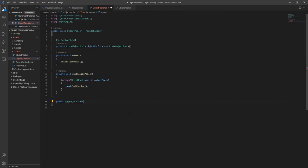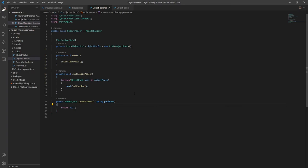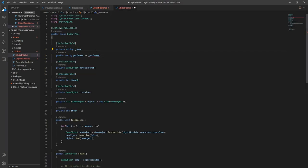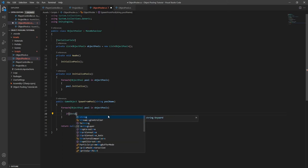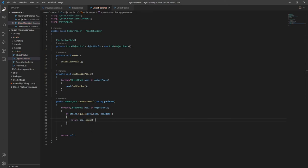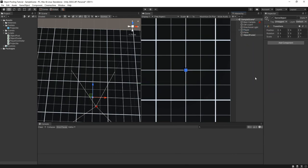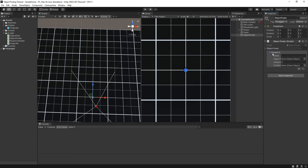Now we can add the spawn method. We want to return the game object so we can use it, but now we need to pass in the name for the pool that we want to spawn an object from. Then we can loop through all of the pools to find the one with the matching name and spawn an object from it. If we don't find a pool with the name we passed to this method, let's add a warning to help debug later, and return null since we weren't able to get an object to return. Now let's create an empty game object and add the ObjectPooler script to it. Since the object pools are serializable, to add a new one we just hit the plus button and fill out all the information.